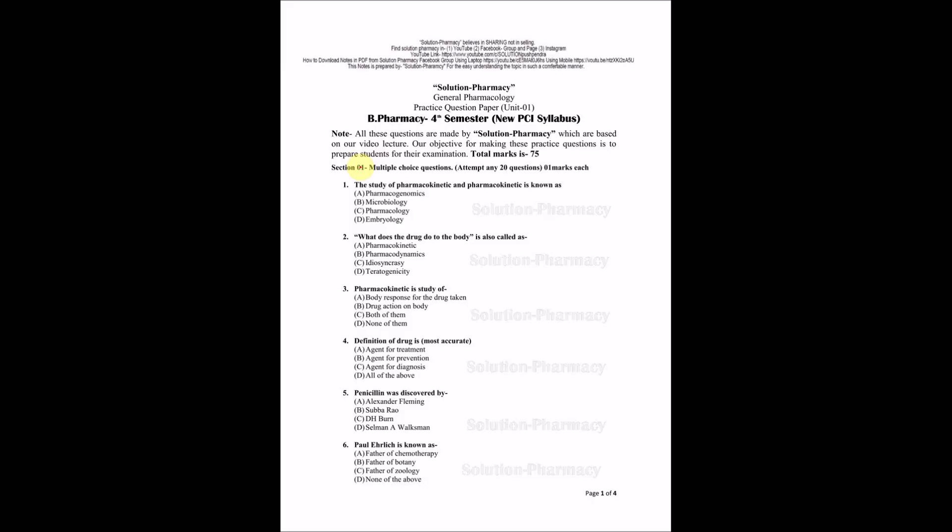As per new PCI syllabus, this question paper has been bifurcated into three sections. Section 1 will be multiple choice questions where you have to attend any 20 questions. Then you have long answer and short answer type questions. Let's discuss section 1, the multiple choice questions.